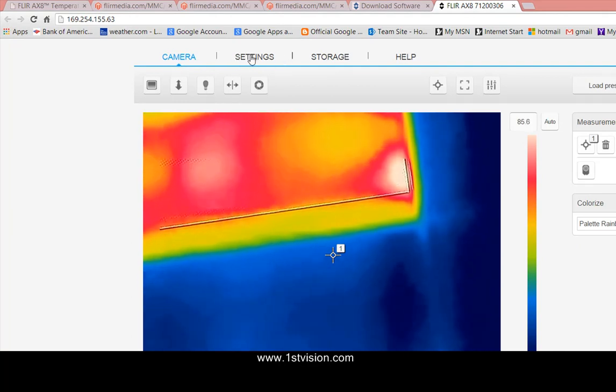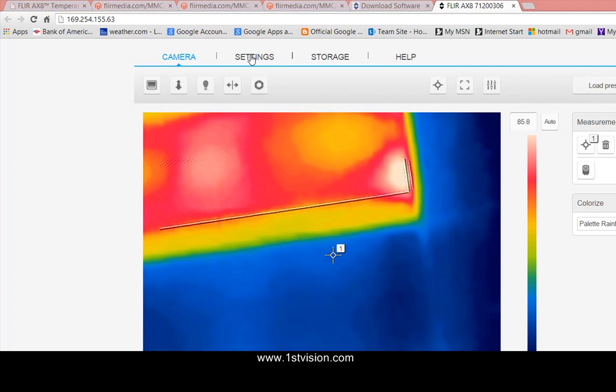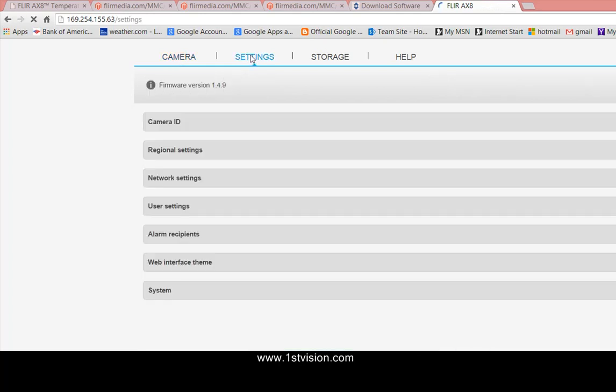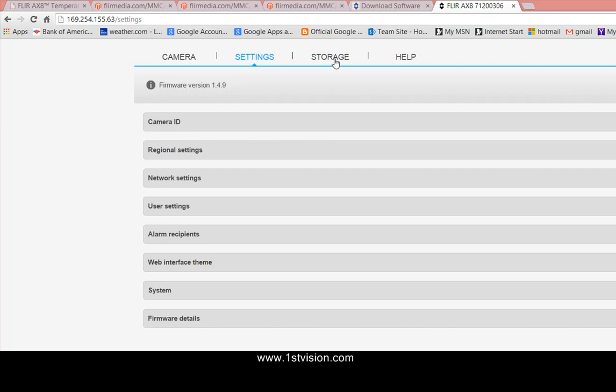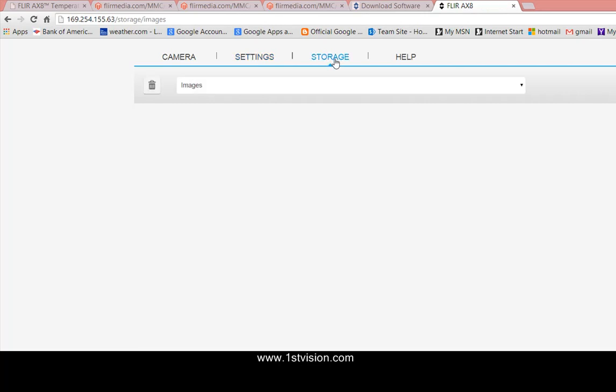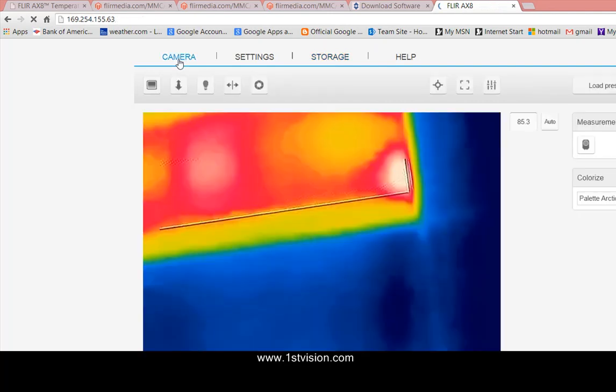If we go to the settings tab we can play with a whole bunch of settings that I'll show later. In the storage tab you can have your images and videos and finally there's a help tab. So let's just go back to the camera tab.